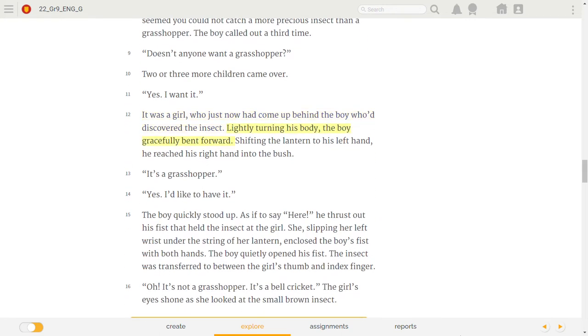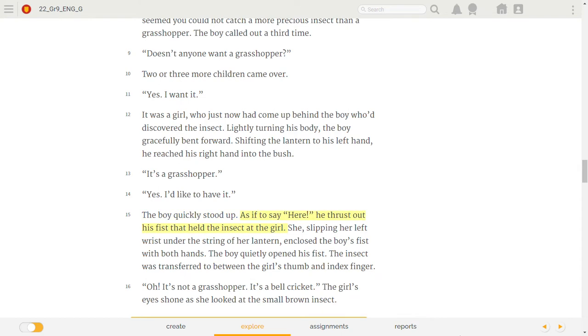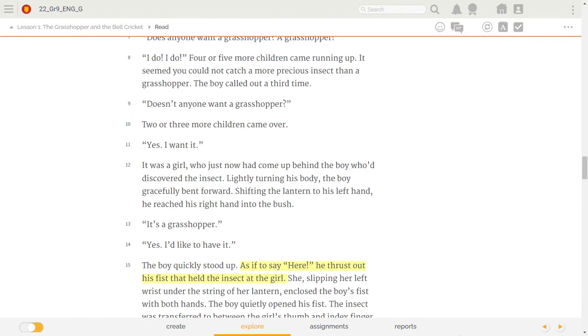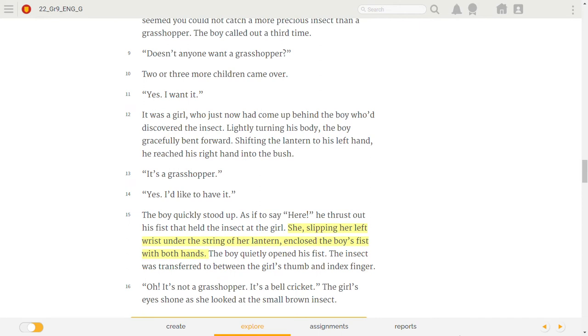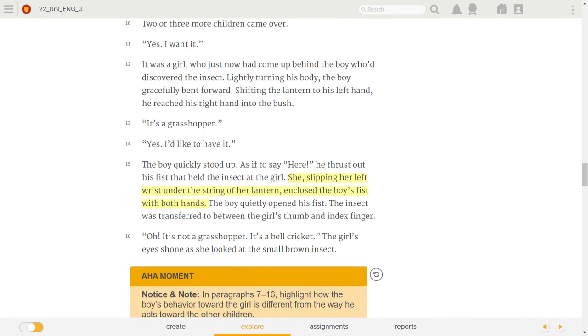Lightly turning his body, the boy gracefully bent forward. Shifting the lantern to his left hand, he reached his right hand into the bush. It's a grasshopper. Yes! I'd like to have it! The boy quickly stood up. As if to say, Here! He thrust out his fist that held the insect at the girl. She, slipping her left wrist under the string of her lantern, enclosed the boy's fist with both hands. The boy quietly opened his fist. The insect was transferred to between the girl's thumb and index finger.